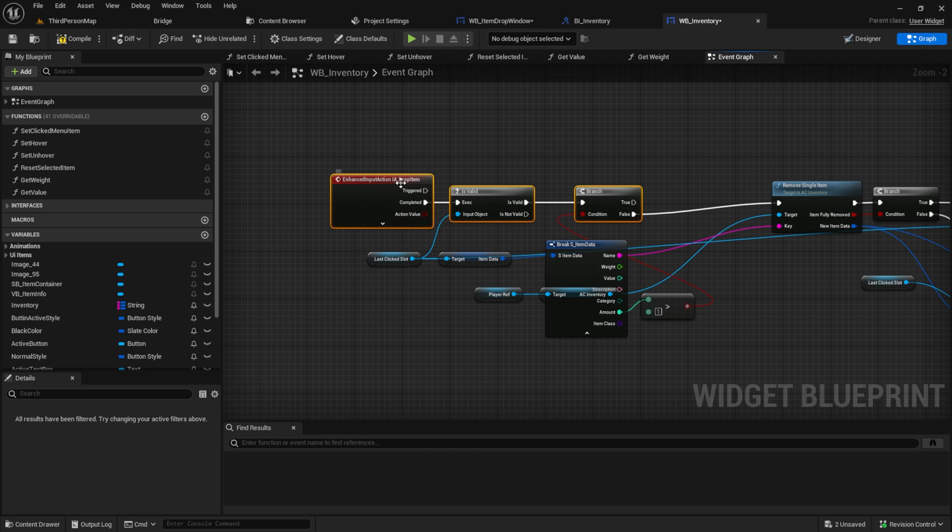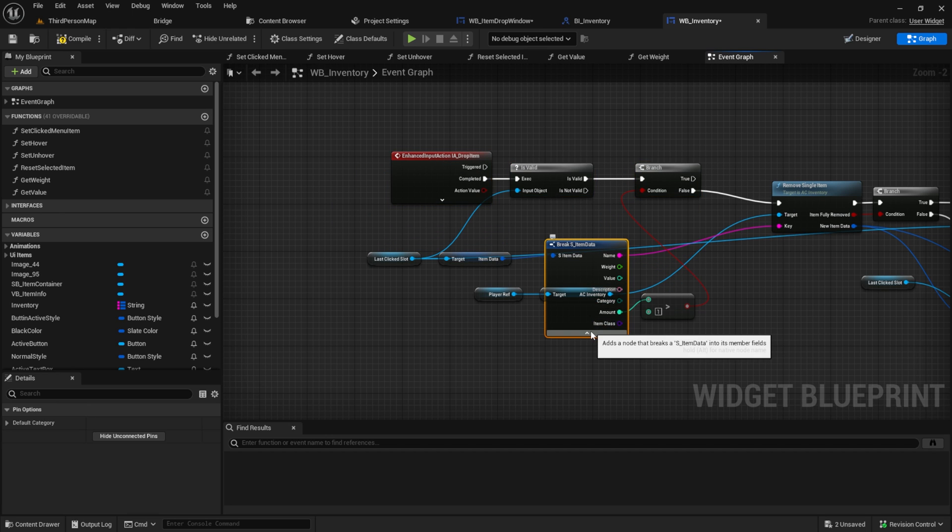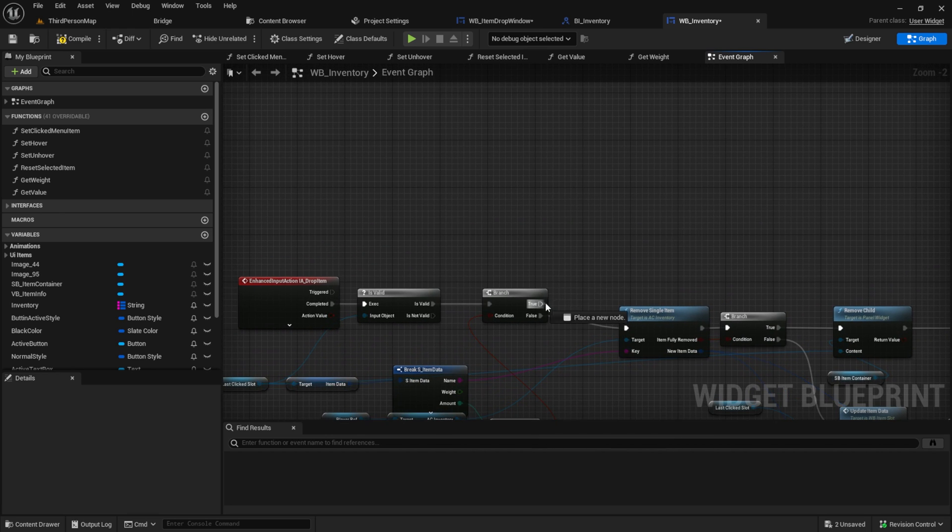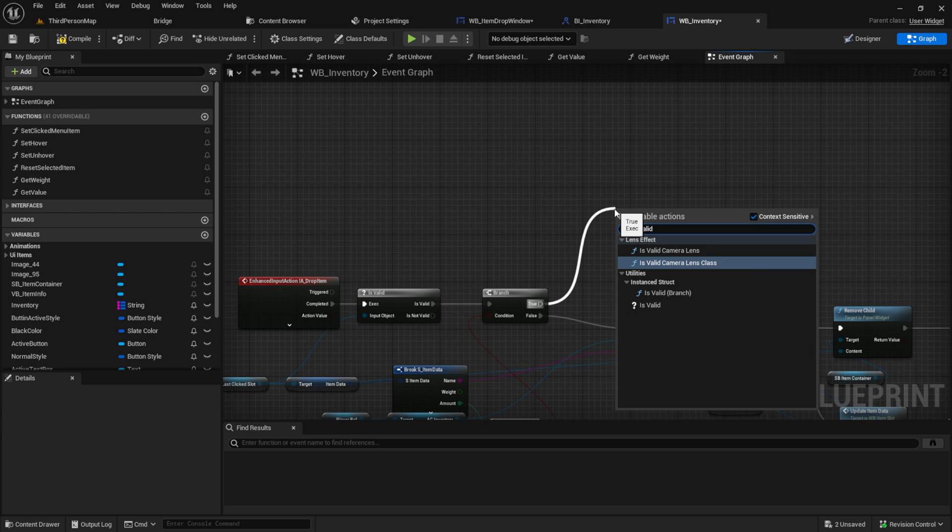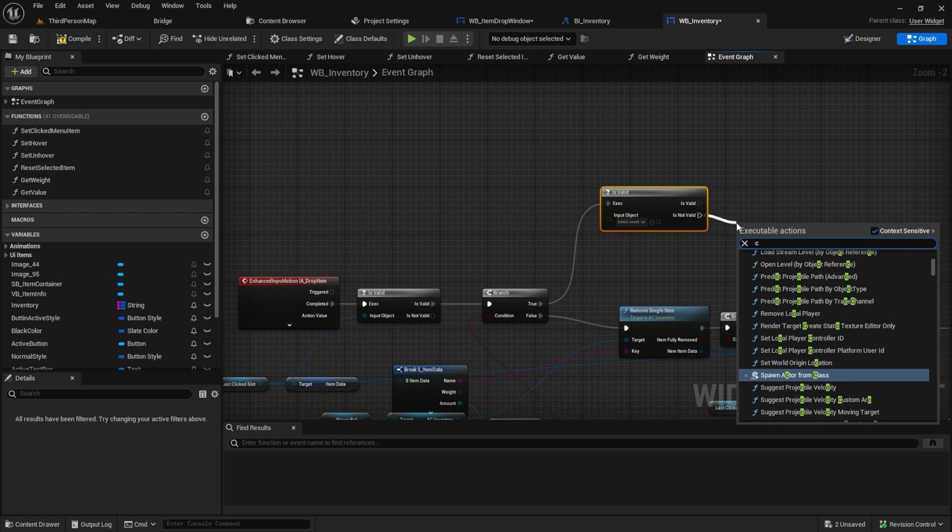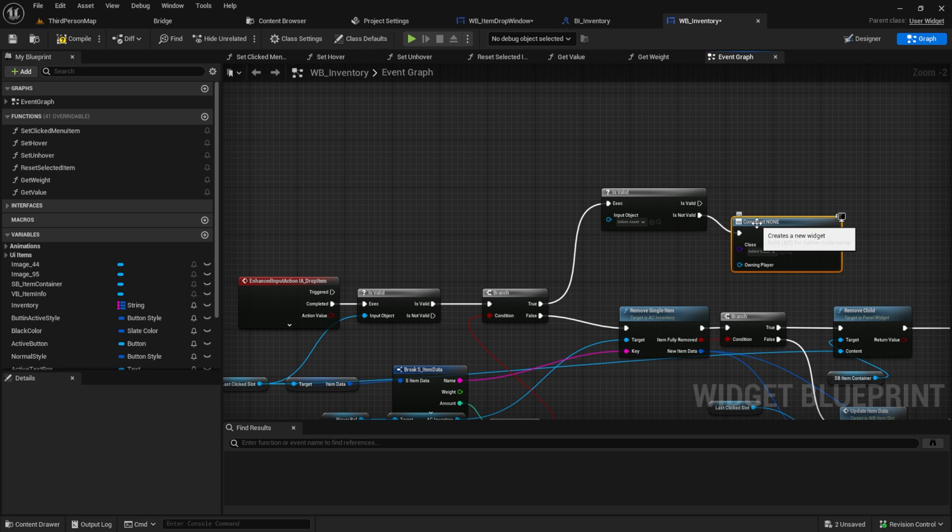Because if it's greater than one, we want to create the widget. So from the true branch, create an is valid check. And from the is not valid, we create the widget.